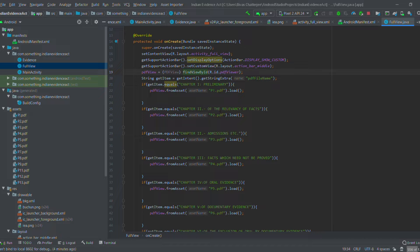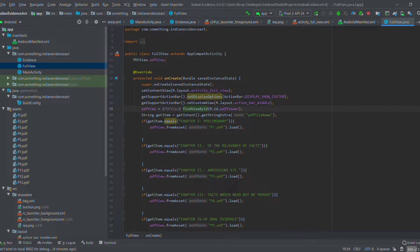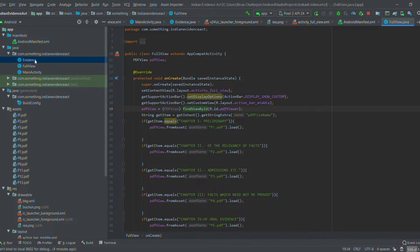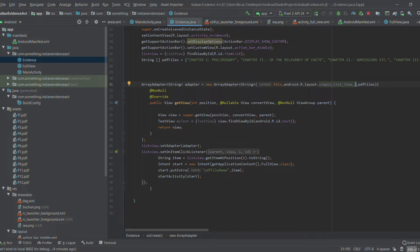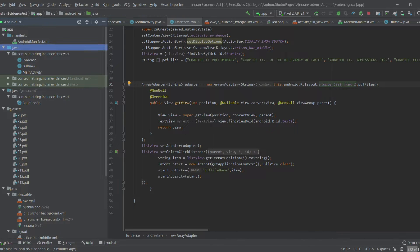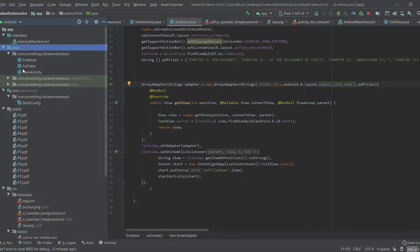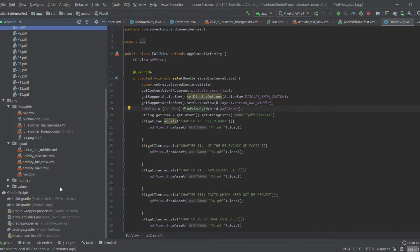I'll show you the asset files — these are the PDF files connected with individual chapters. In the Evidence activity I have taken one string for PDF files where all chapter strings have been taken, and I have used intents and startActivity calls. These asset files in the FullView are connected with the asset names.